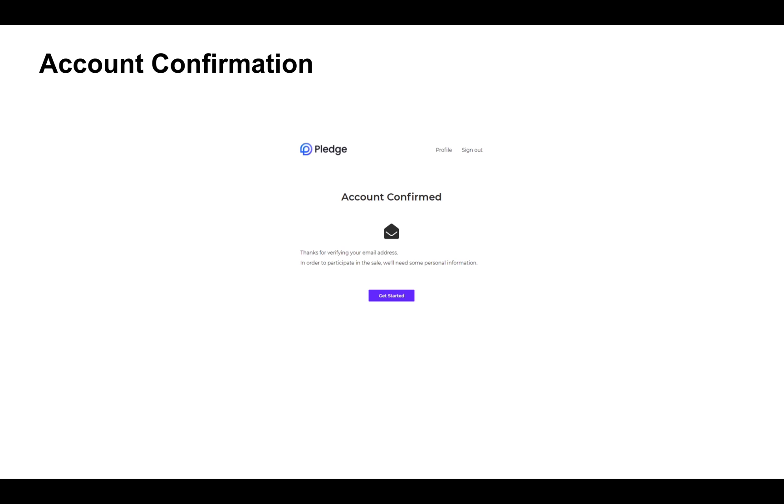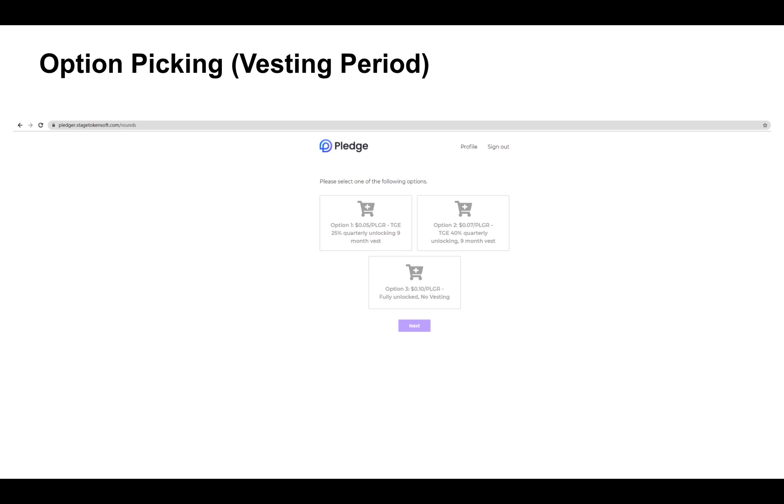Congratulations, you have successfully registered an account with TokenSoft. This is where you're able to pick your options for sale. For this particular sale we're offering up to three different options. Now option A is $0.05 USD per PLGR and has a vesting period of nine months with initial TGE unlocking at 25 percent.